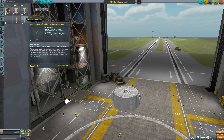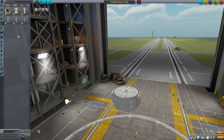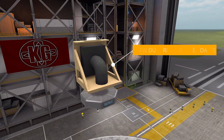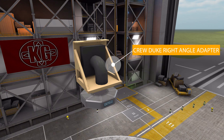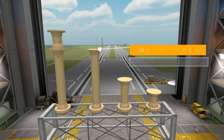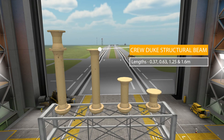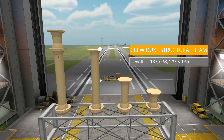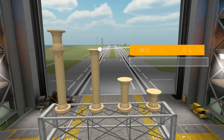We'll start in the structural tab where we have our first six parts. The first one is the Crew Duke Right Angle Adapter — it's a structural part, it's an adapter, and it's at a right angle, it's all there in the name. We then have the Crew Duke Structural Beam, which comes in four sizes: 0.37 meter, 0.63 meter, 1.25 meter, or 1.6 meter lengths.